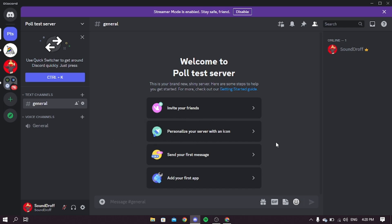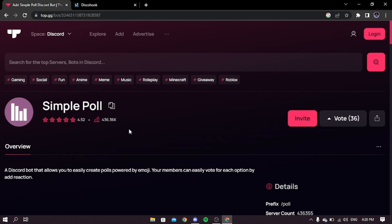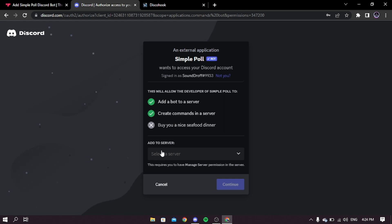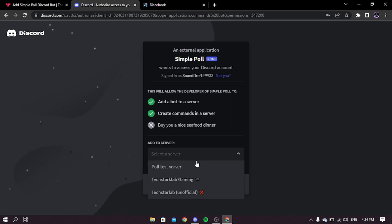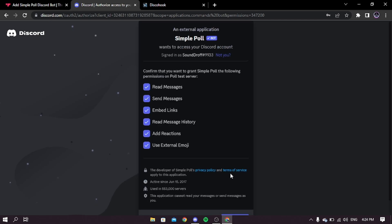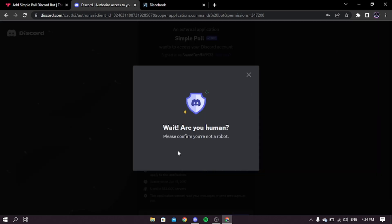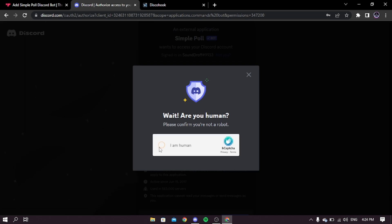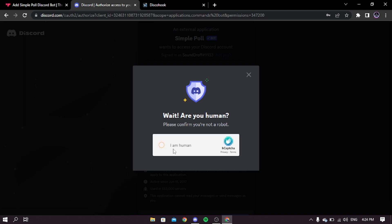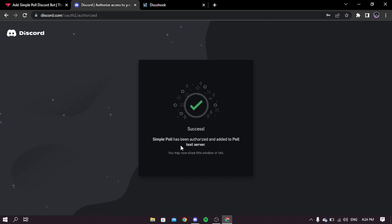For method one, we will be using a bot named Simple Poll. Go to your browser then go to the link in the description box below. Click invite, select your server, click continue, then click authorize. Complete human verification if it asks. The bot has now been added.